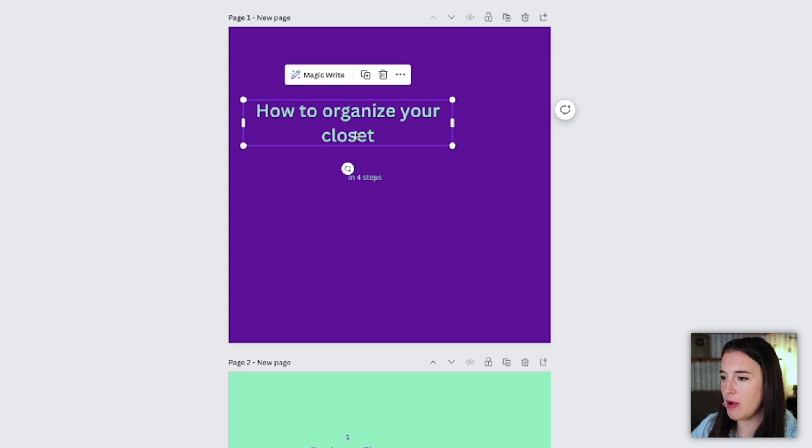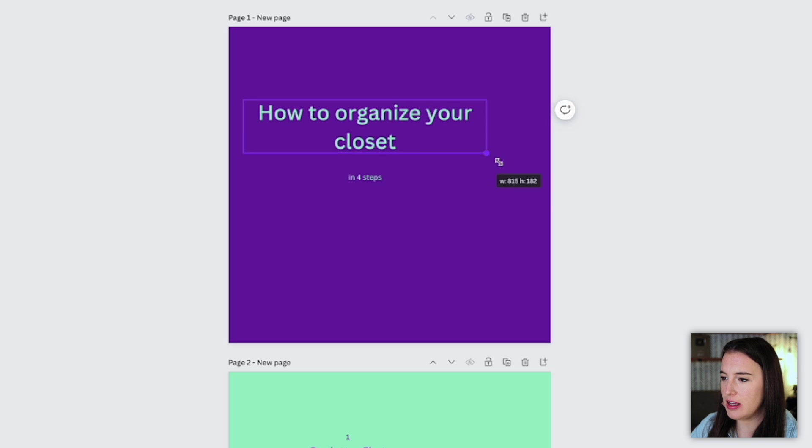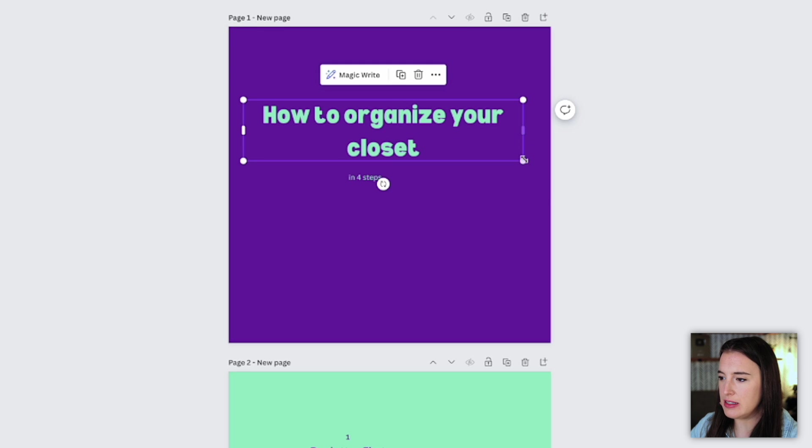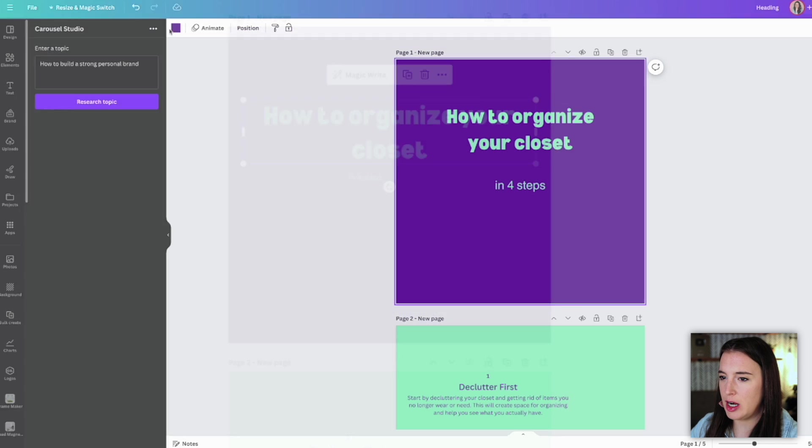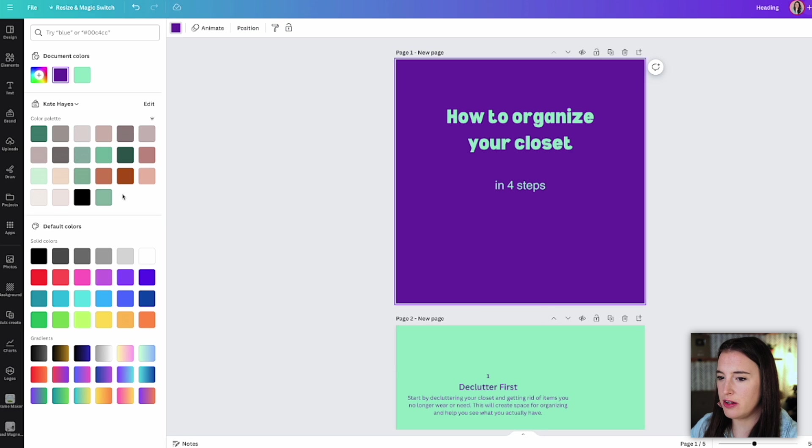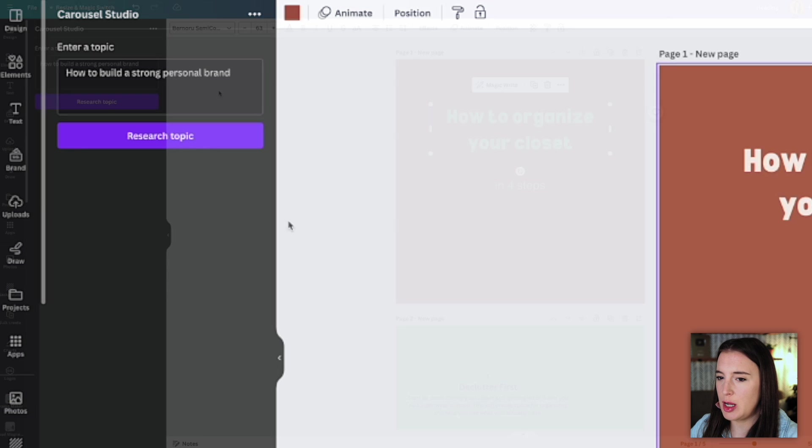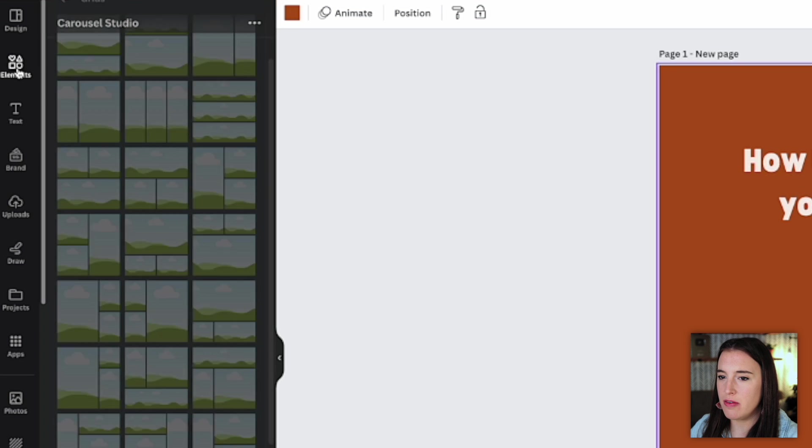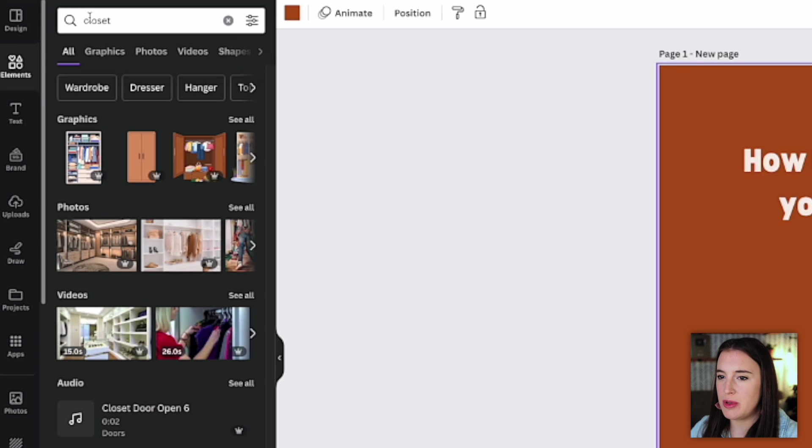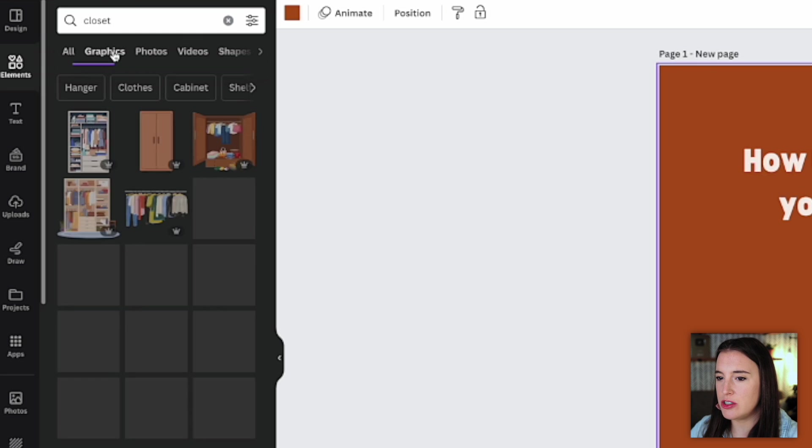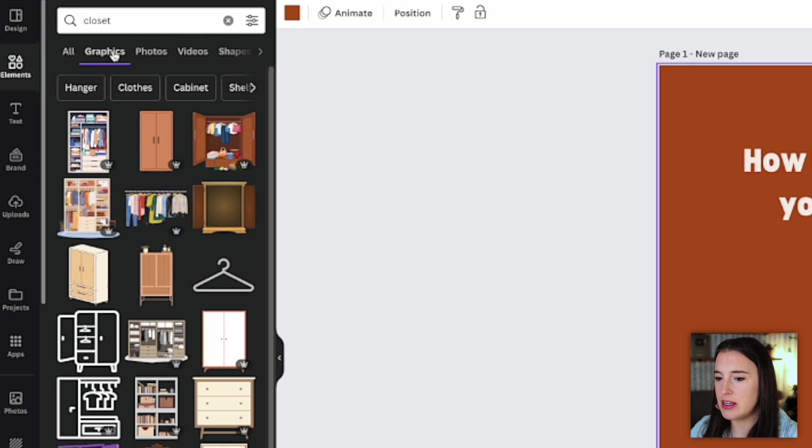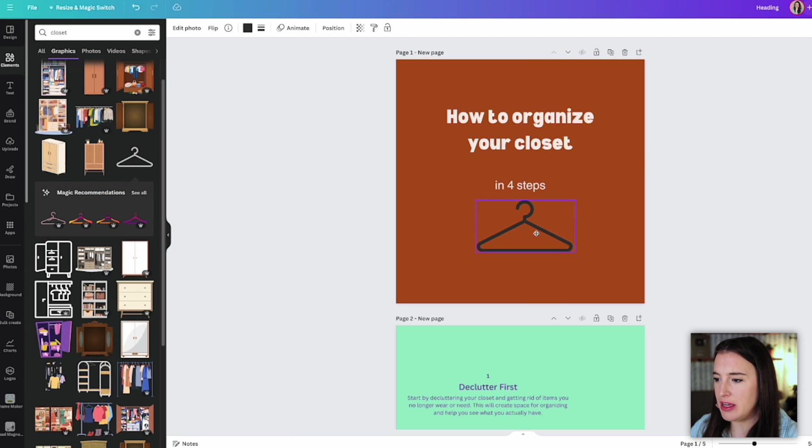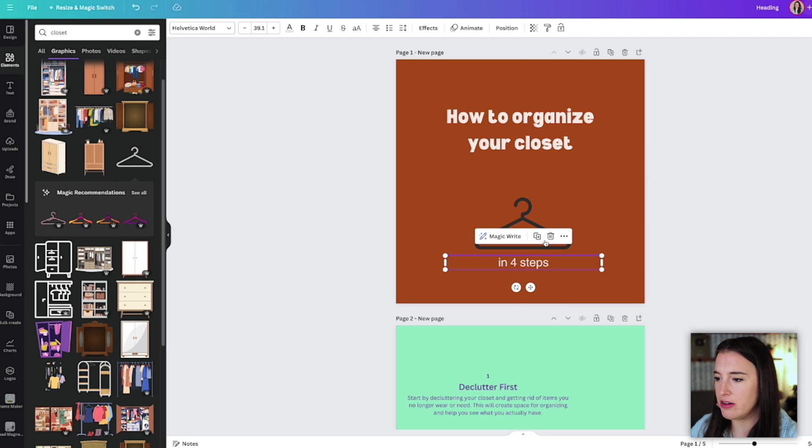So you can see it's not really formatted in any certain way. So the next step here is to go ahead and format the way we want it by choosing different fonts and colors. So I'm going to start with this title slide, go ahead and change this to the font and size I want. And I'm going to change these colors to my brand colors. And I might even want to come over to my element section, type in something that's related. So maybe closet and come over to graphics. And I can look through these graphics and choose something that might be a cute little illustration on this title slide.